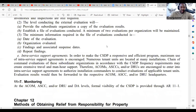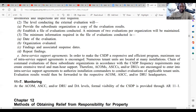Regarding inter-service support agreements: in order to make the CSDP a responsive and efficient program, maximum use of inter-service support agreements is encouraged. Numerous tenant units are located at many installations, and chain of command evaluation of these subordinate units per CSDP frequency requirements may create extensive travel and man-hours. Therefore, ACOMs, ASCCs, and/or DRUs are encouraged to enter into inter-service support agreements to authorize installation commanders to conduct evaluations of applicable tenant units. Evaluation results would then be forwarded to the respective ACOM, ASCC, and/or DRU headquarters.